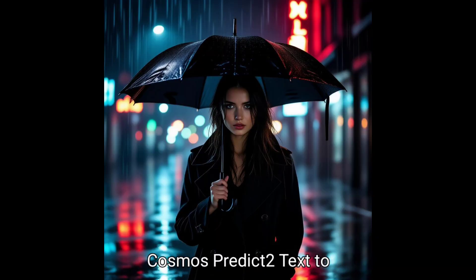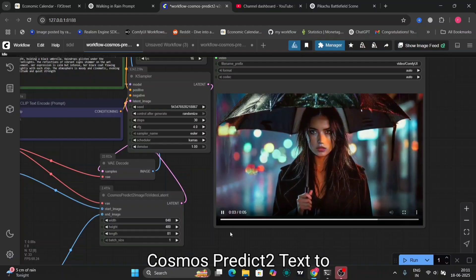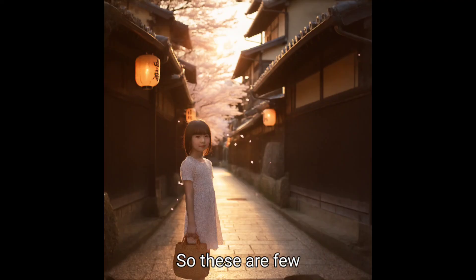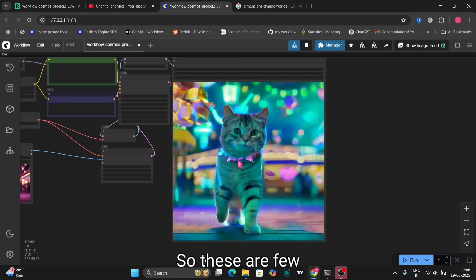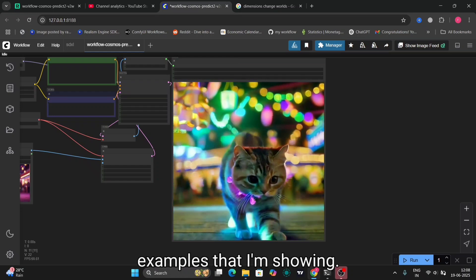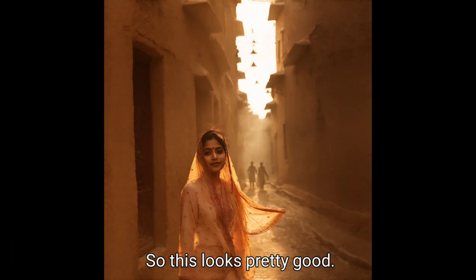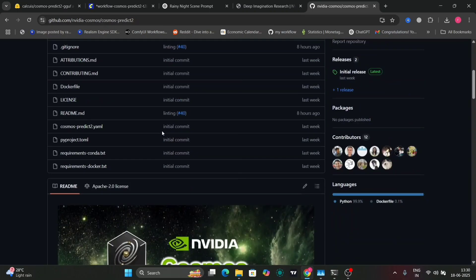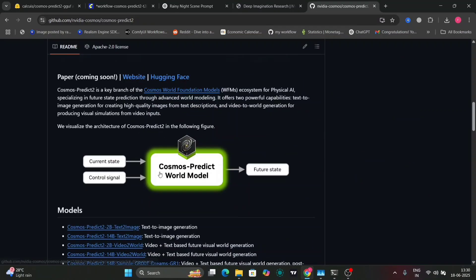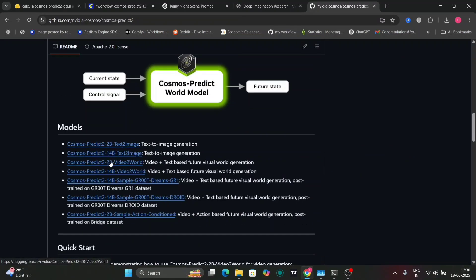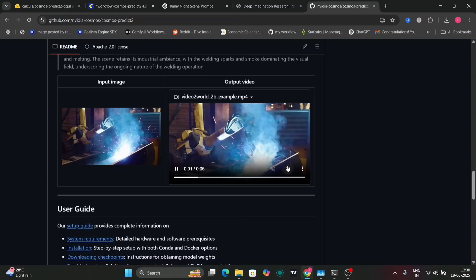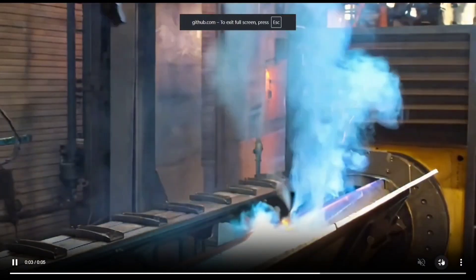In this video I'm going to show you the new Cosmos Predict 2 — text-to-image and image-to-video both. These are a few examples I'm showing, and as you can see this is Cosmos Predict 2. There are a few models available, and in this video I'm going to show you the 2 billion parameter one — the text-to-image and the video-to-world.